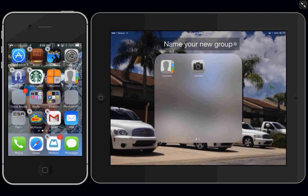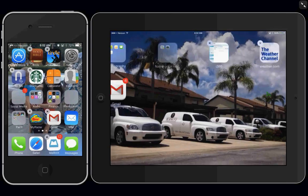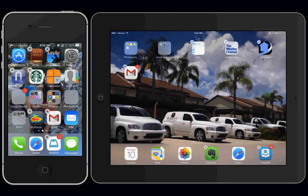And just tap anywhere outside of the group, and now you have your new group.